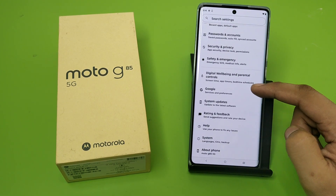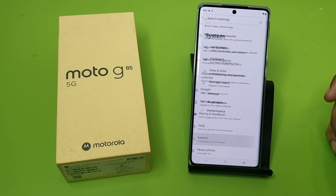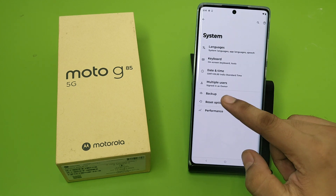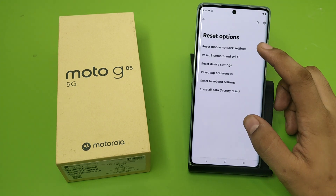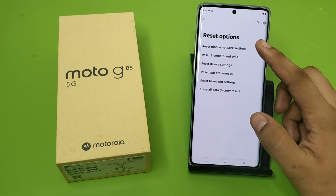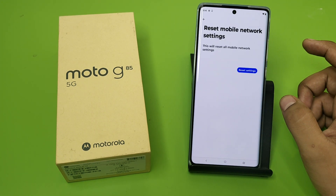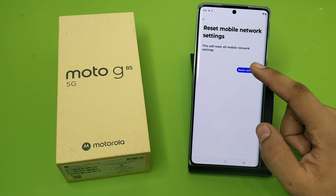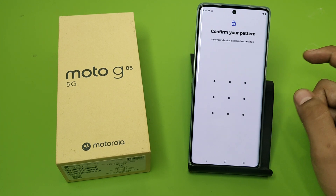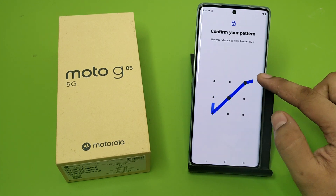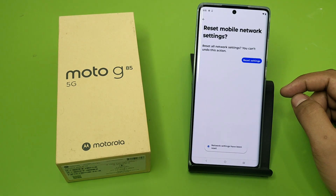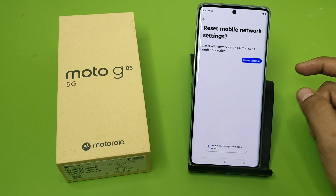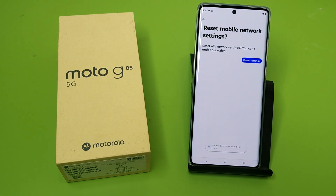Swipe down like this and click on System. Here you'll find Reset Options — click on it. Then click on Reset Mobile Network Settings, click Reset Settings, and apply the password. Then confirm again and your network settings have been reset successfully.